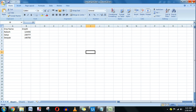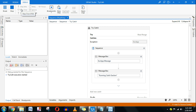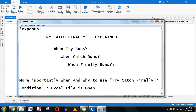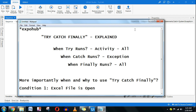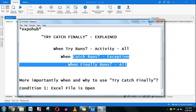Now I'll close the Excel file and run it again. This time it did not go to the catch section at all because there is no exception — it read the file successfully. The finally section runs all the time regardless. The catch only runs when there is an exception. Try it yourself — you will understand that finally runs whether there is an exception or not.